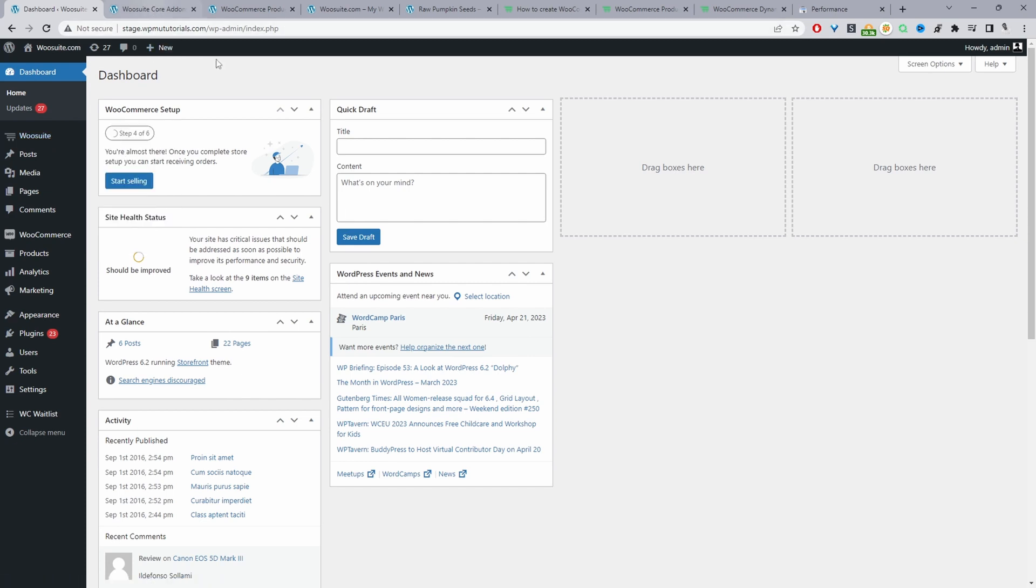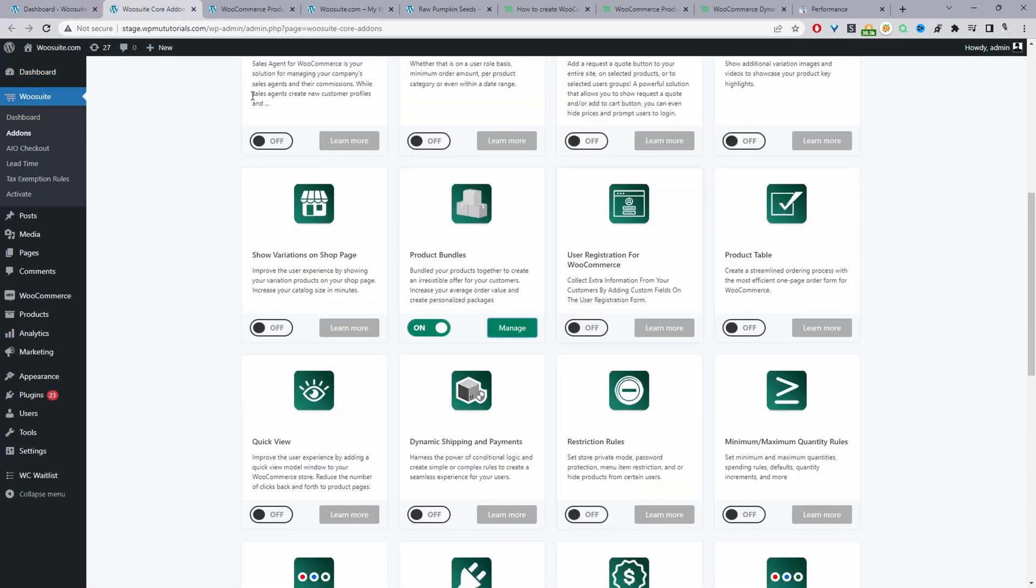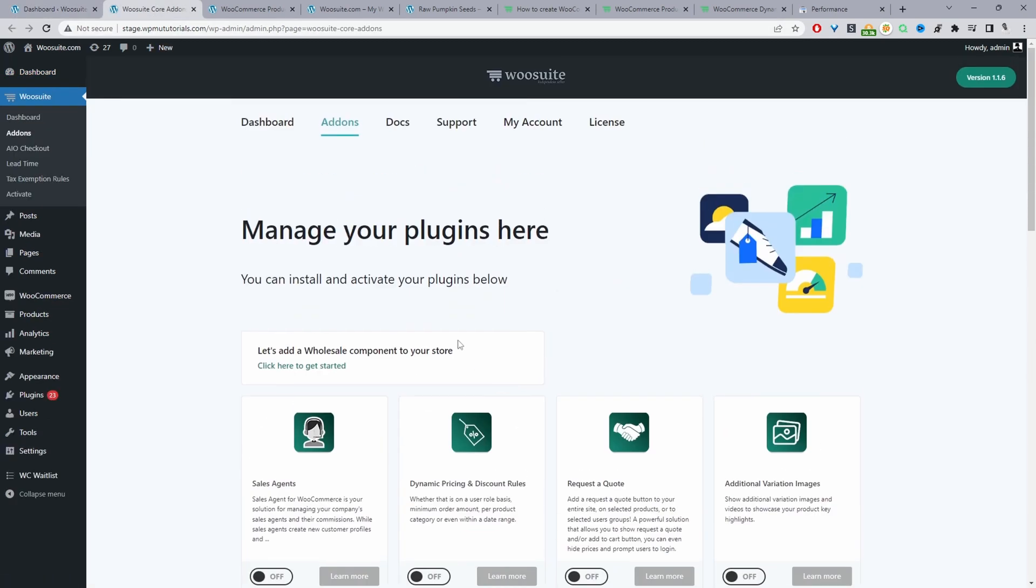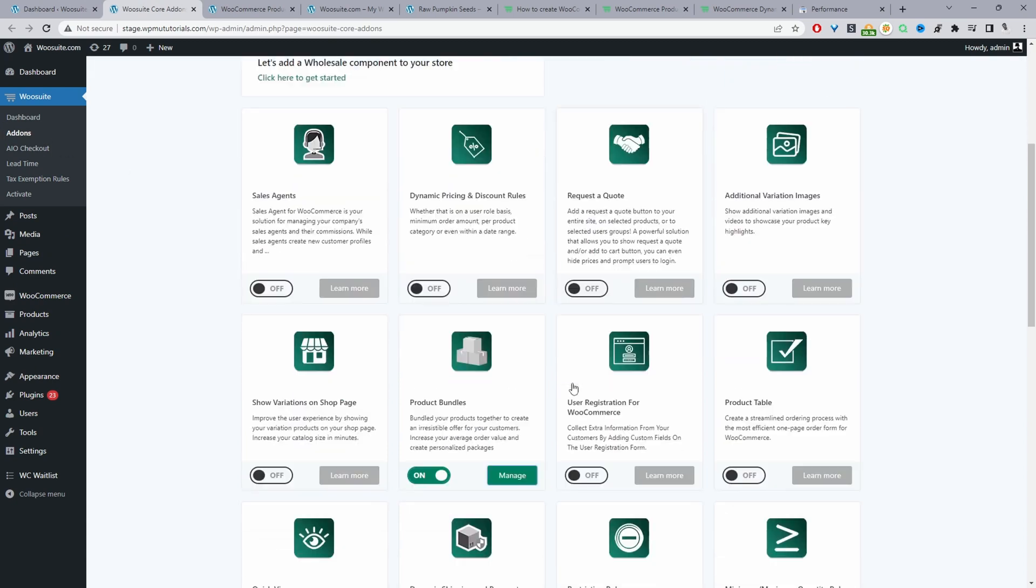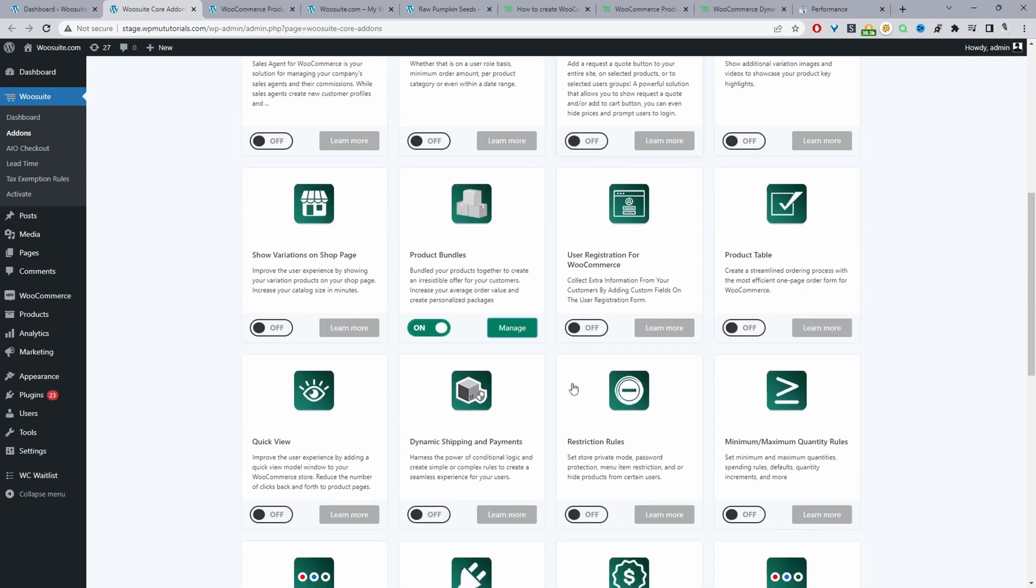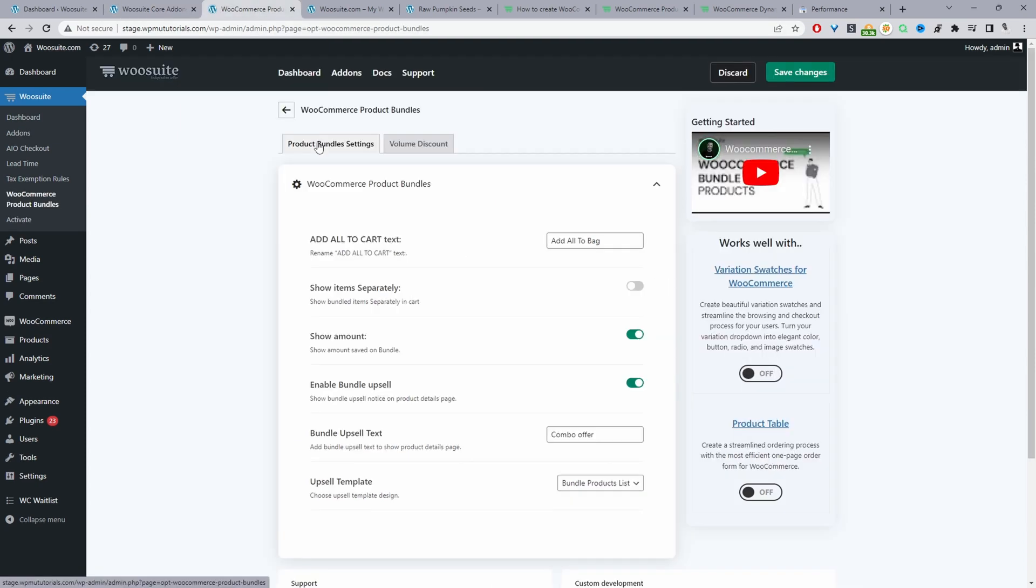Once you've done so it'll automatically redirect you to this add-ons page here and then from here we can actually go ahead and enable the product bundles plugin. Okay so we just toggle this to on then we can click manage. Okay I've already got it in a new tab.